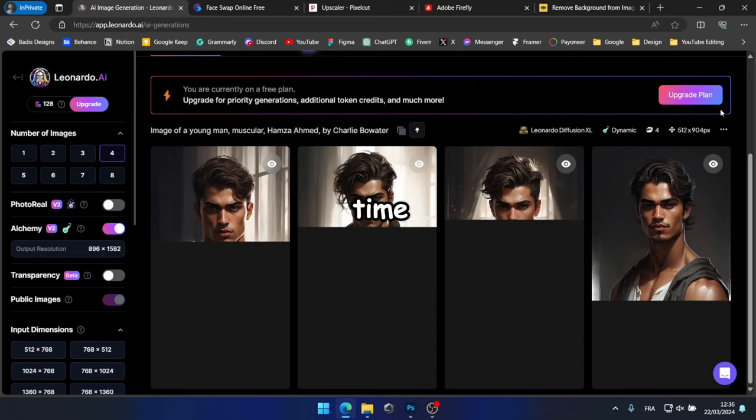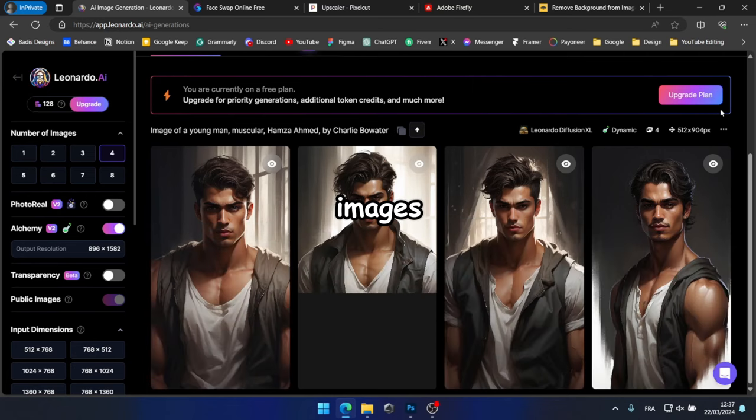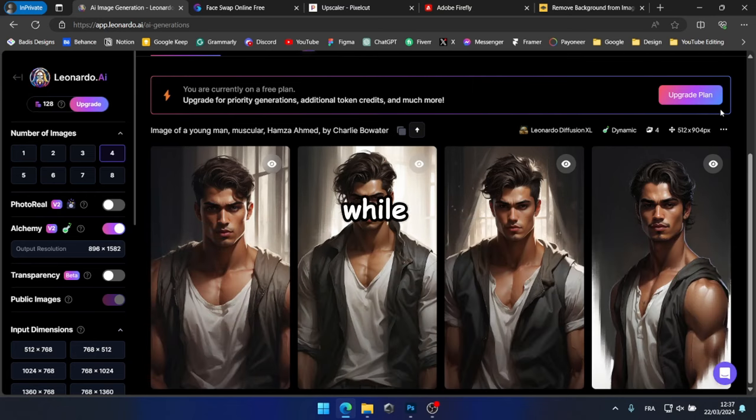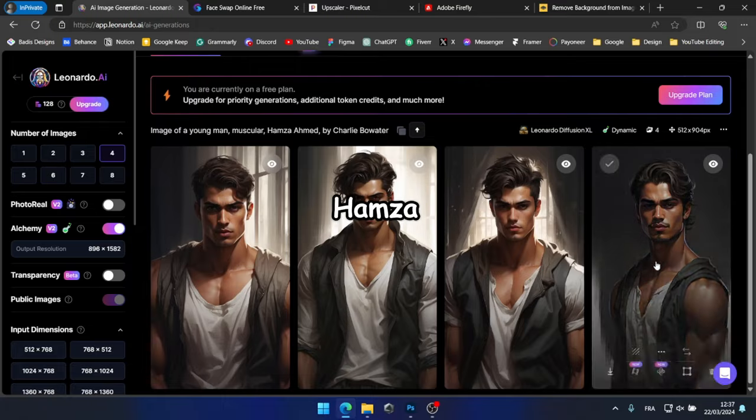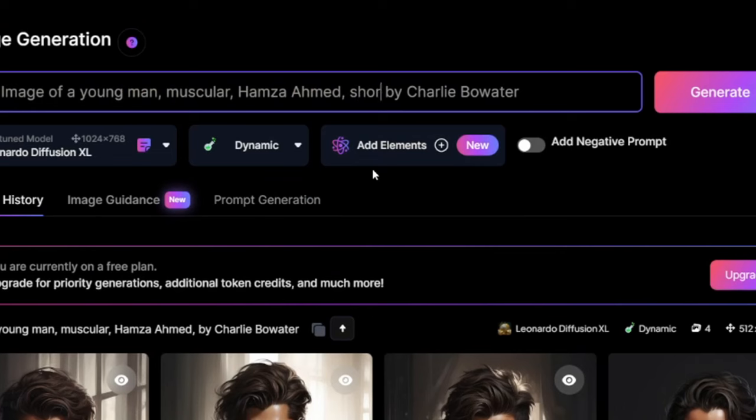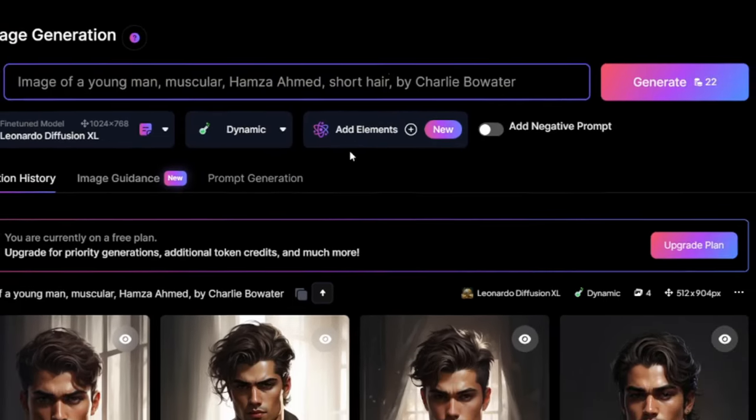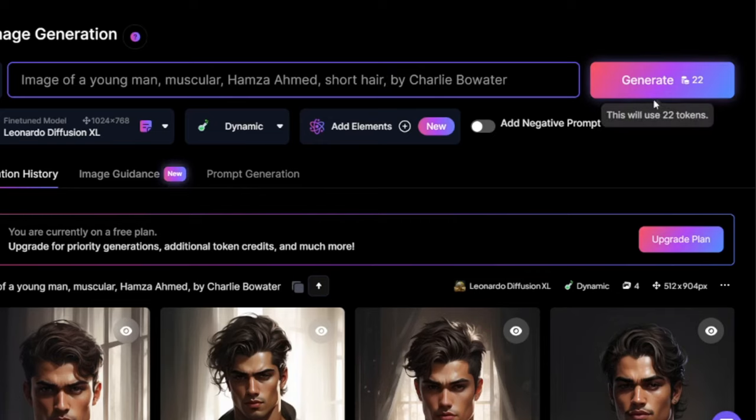After some time, I've received these images. While they look good, I believe we can make them more similar to Hamza by adding short hair to the prompt. Let's regenerate the images with this adjustment.